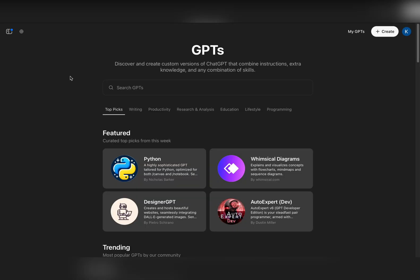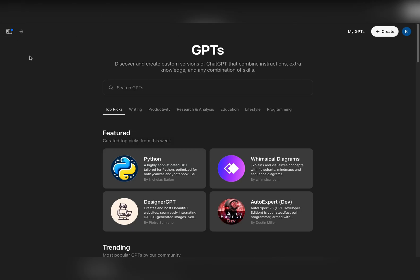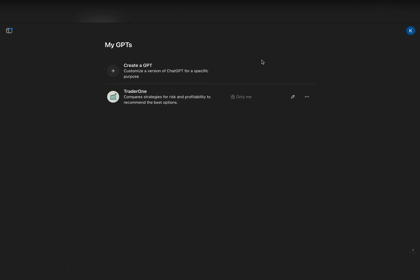You can see there is a 'Create' option, and on the left side you have all options. You can find 'Explore GPTs' and then go to 'My GPTs', where I can see my own GPT which I made for trading — for making trading strategies and getting recommendations on how I can become more profitable.